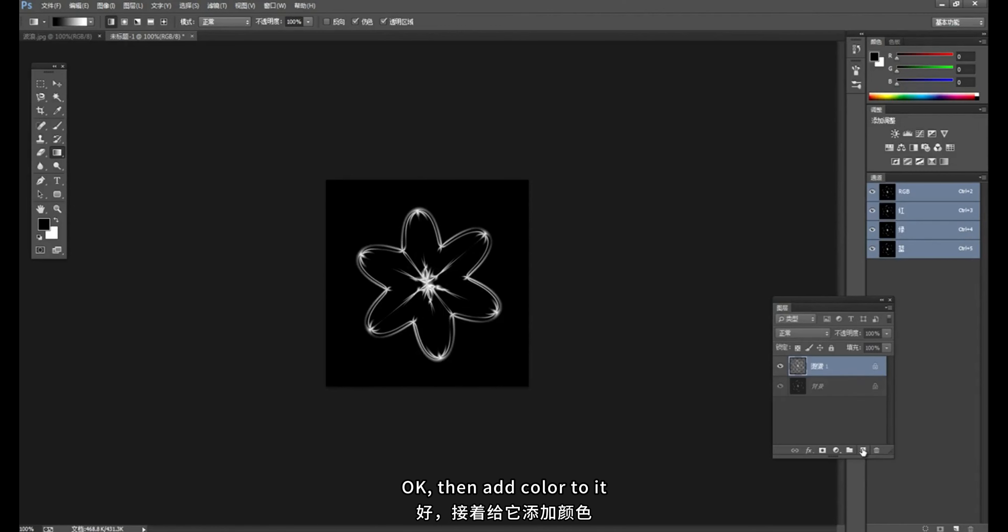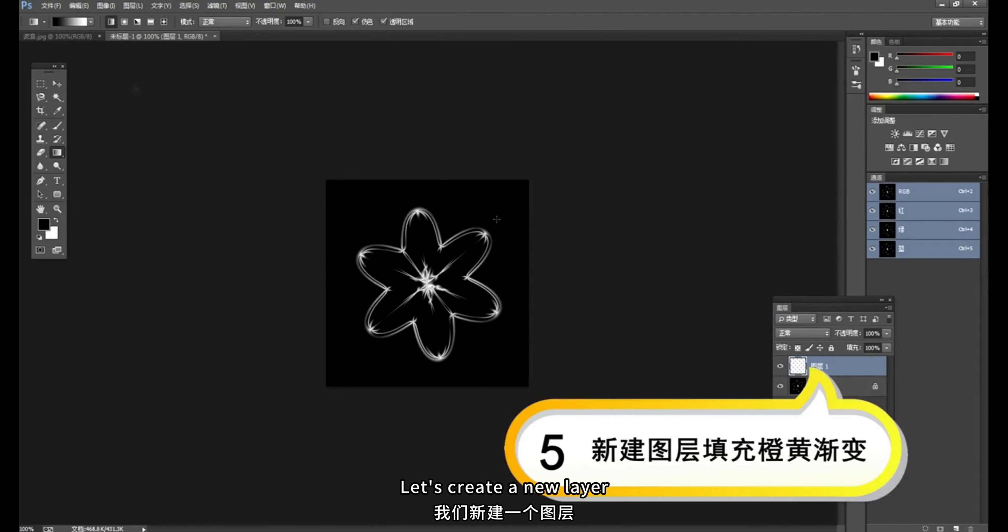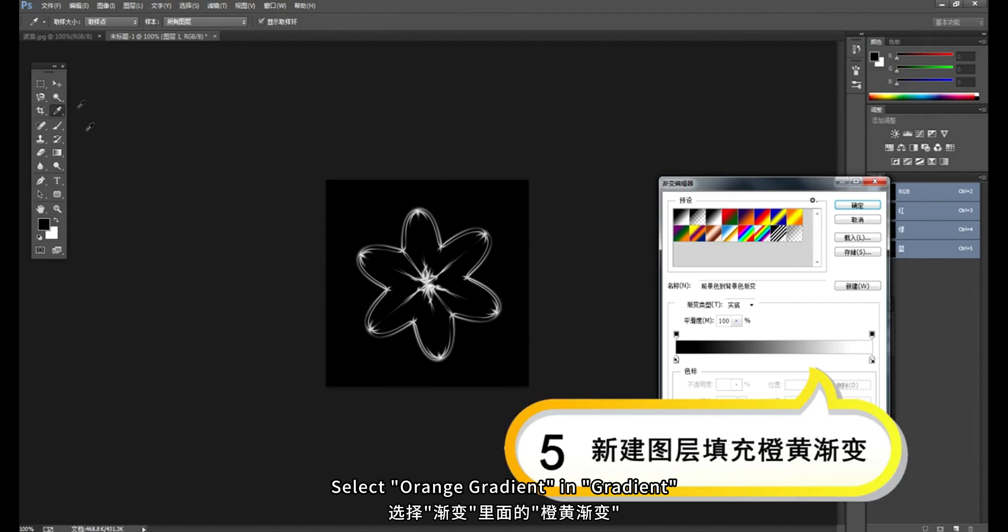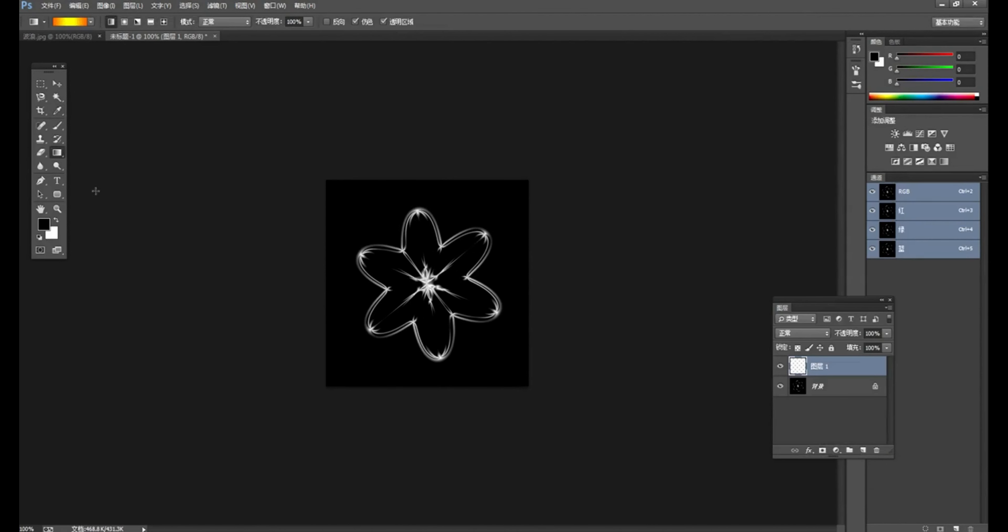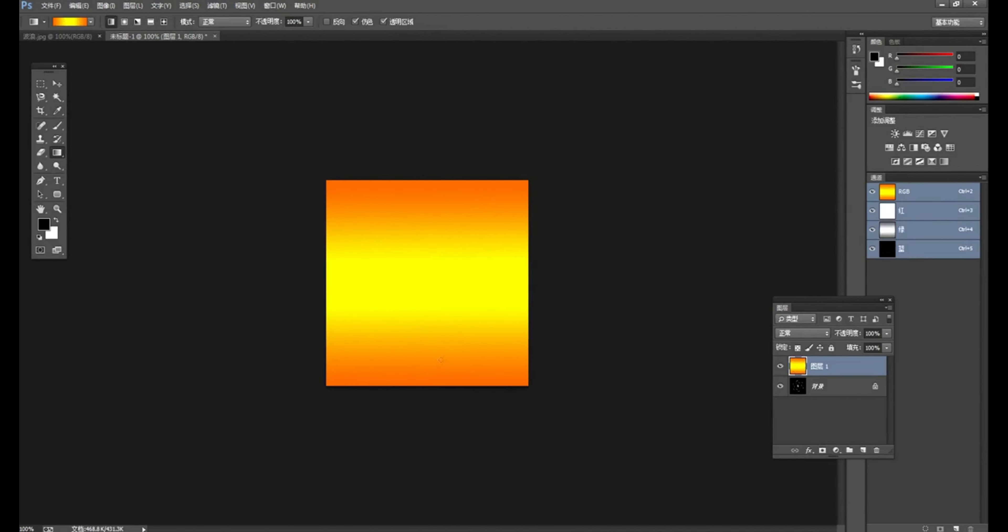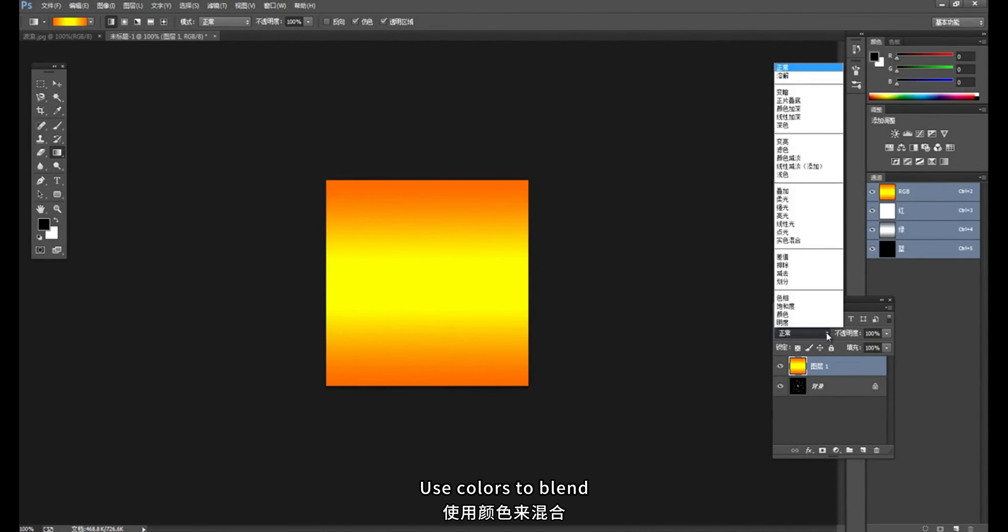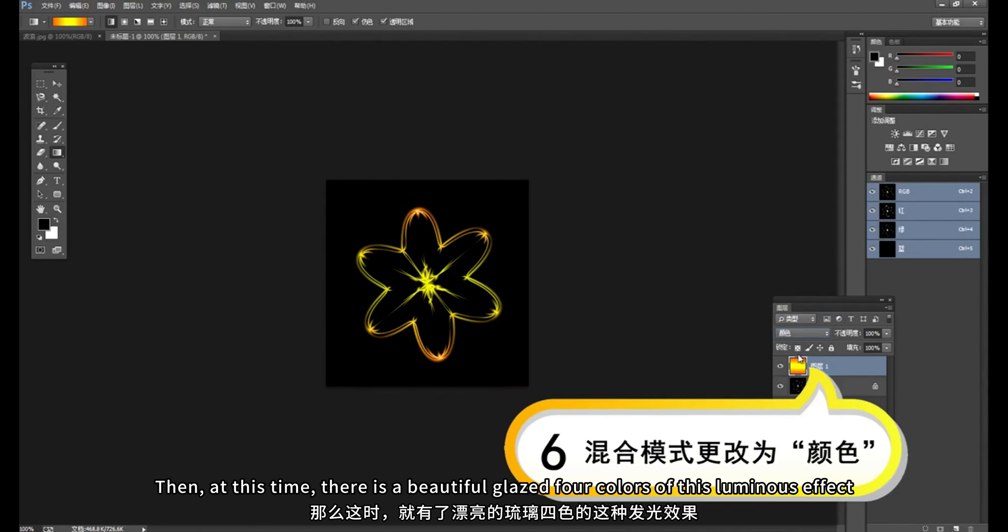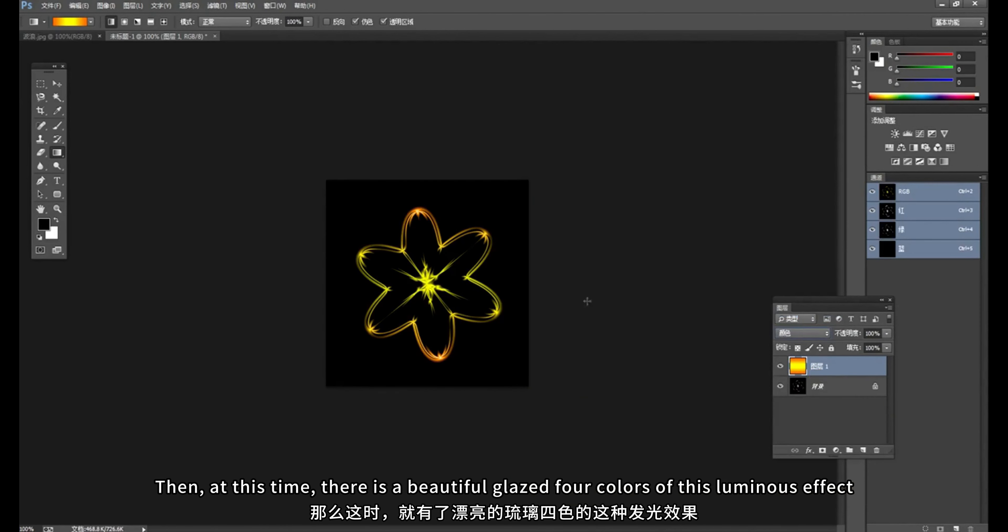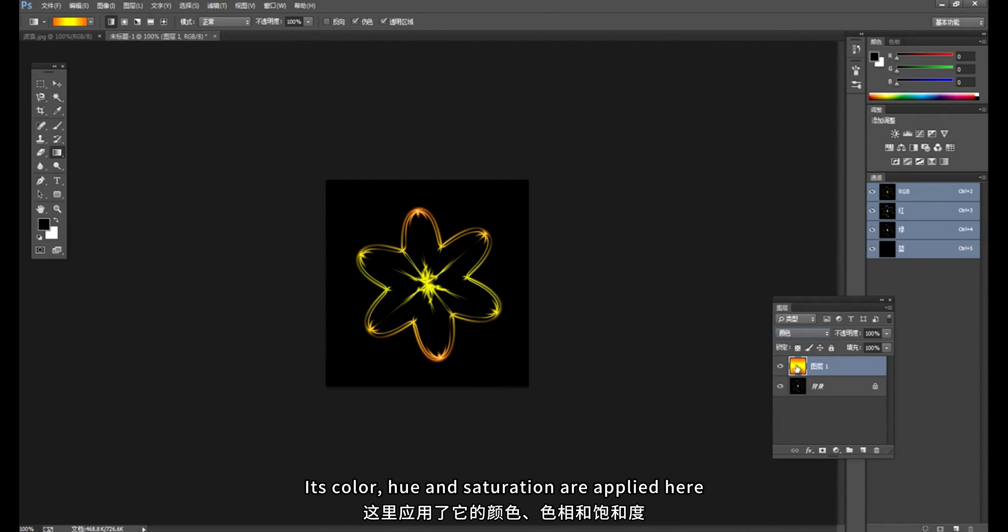OK, then add color to it. Let's create a new layer. Select orange gradient in gradient. Give it a linear gradient. Then blend the two layers. Use colors to blend. Then, at this time, there is a beautiful glazed 4 colors of this luminous effect. Its color, hue and saturation are applied here. So this case is completed.